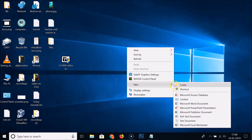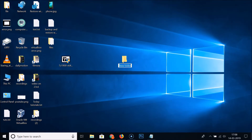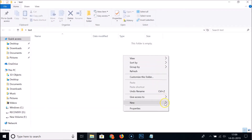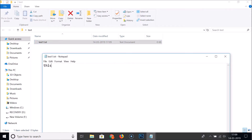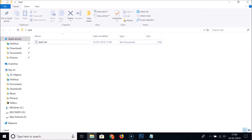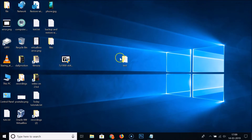Now let's create a test. Create a new folder and name it 'test'. Open the folder and create a file inside it, give it any name, type any content you like, and save it.